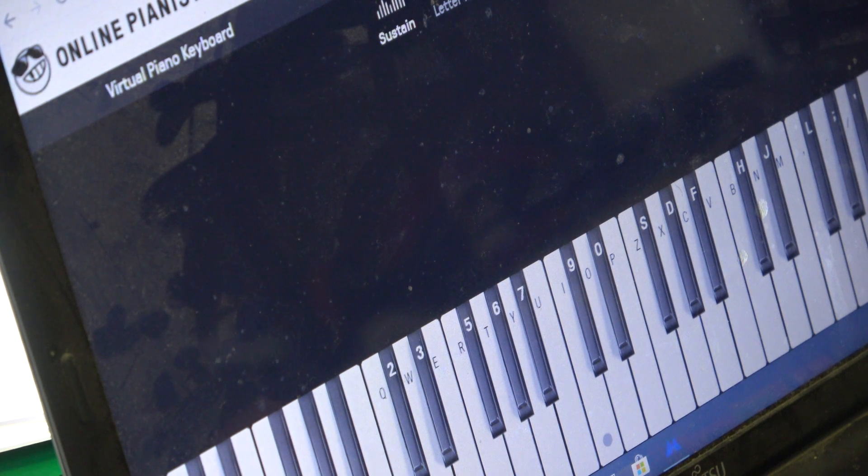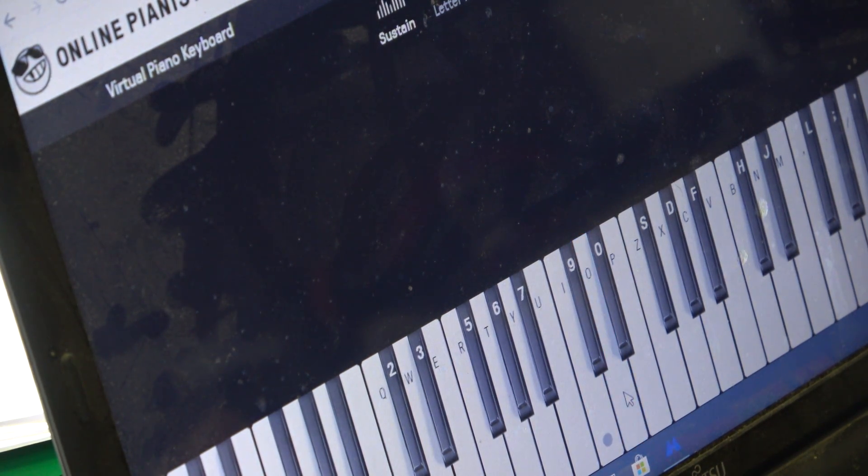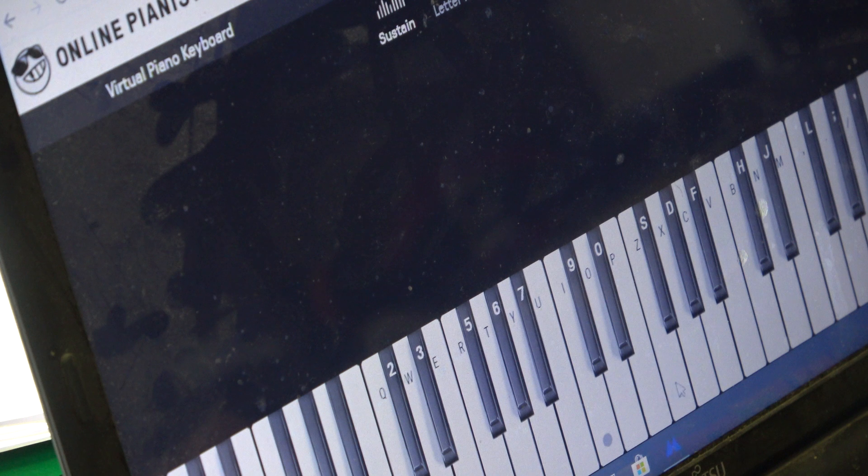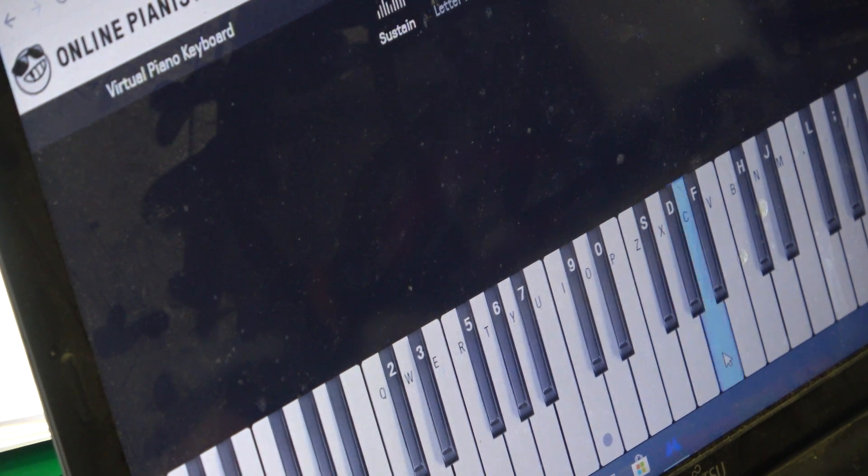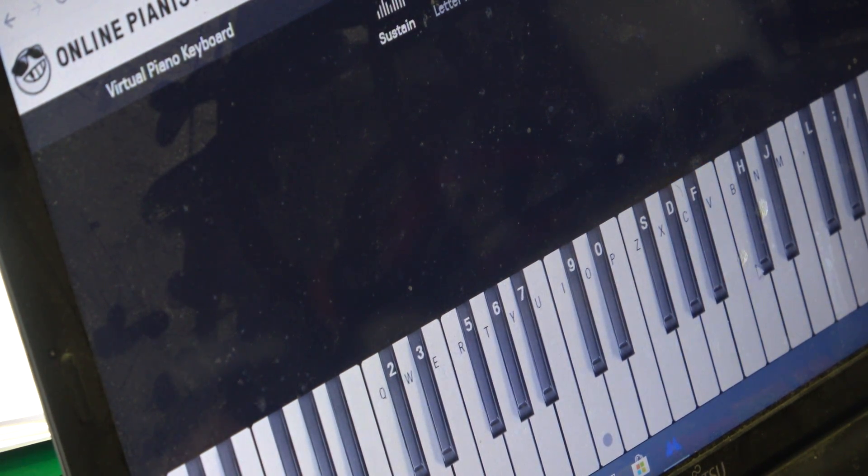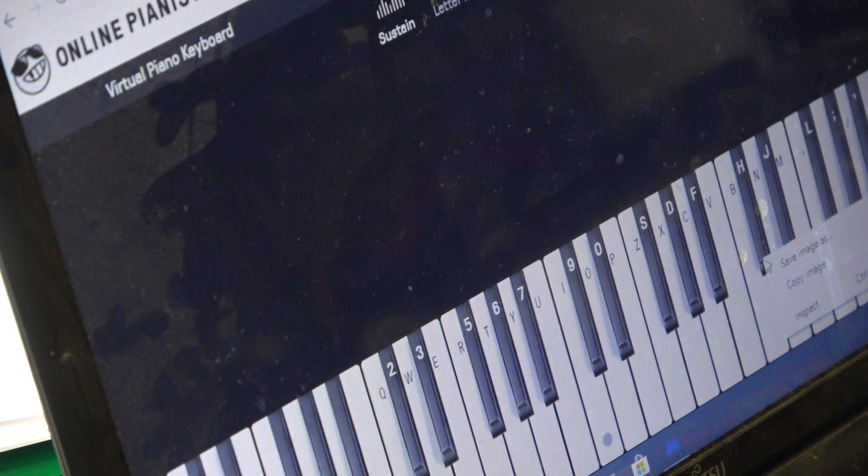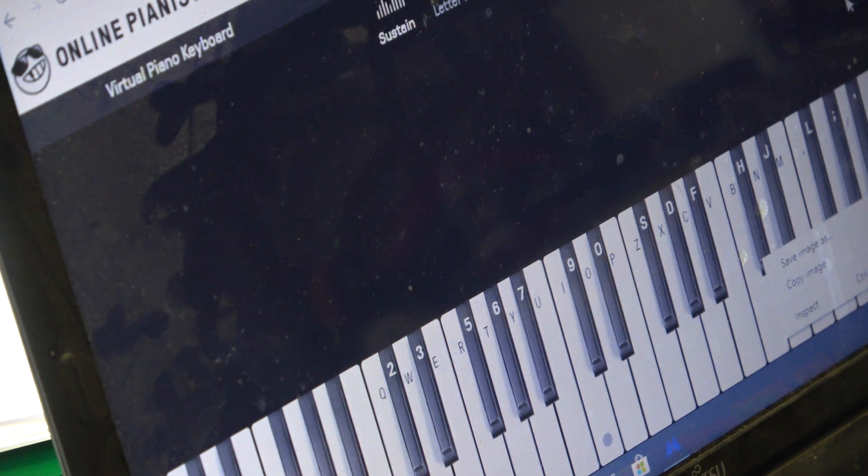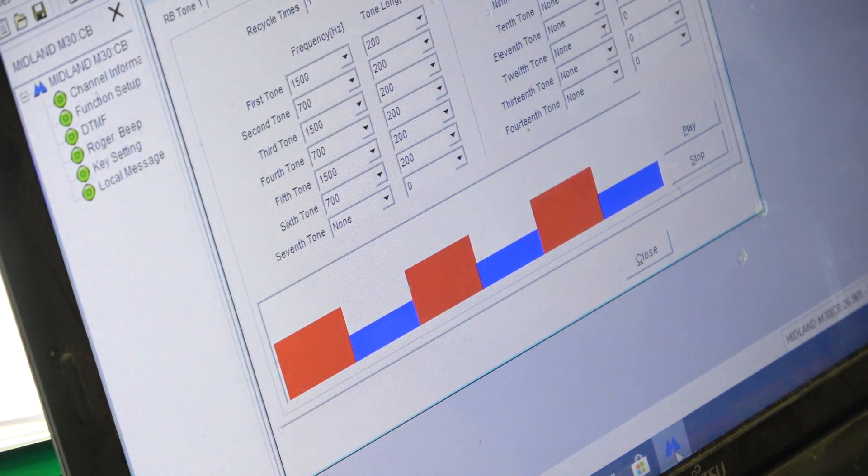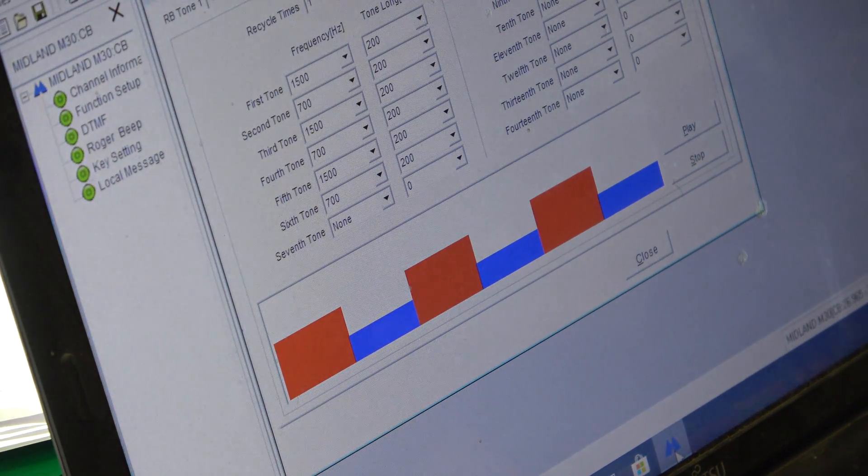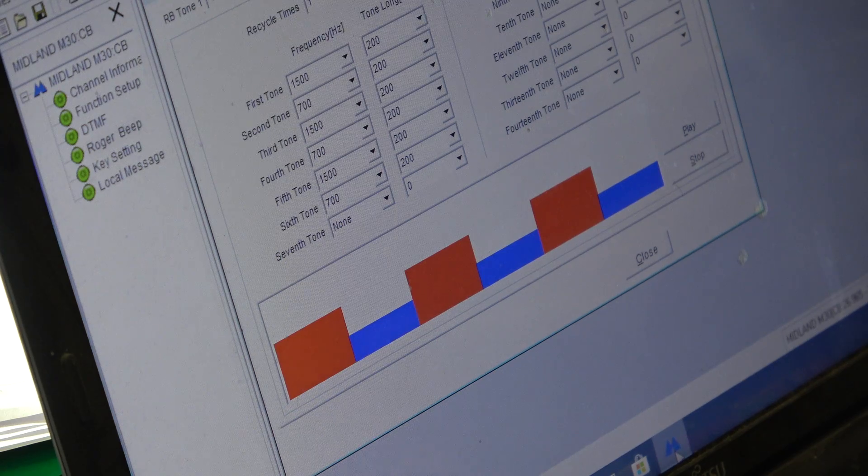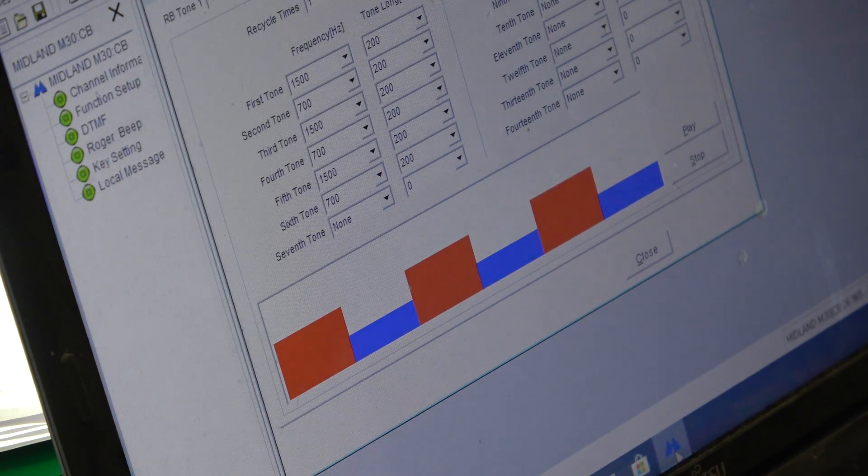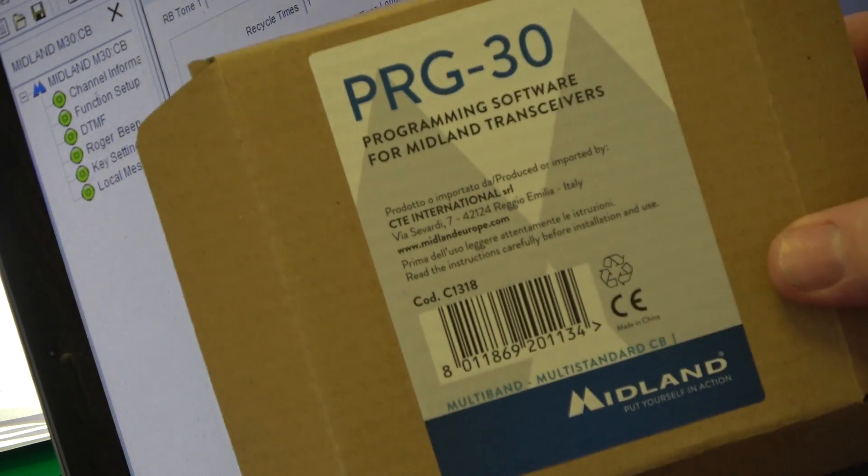And, I instantly found a virtual piano. So, I was able to... Let's put a wrong note in. Had to do that. So, there you have it. The rather bizarre Midland M30 programming software. Which is the PRG30.